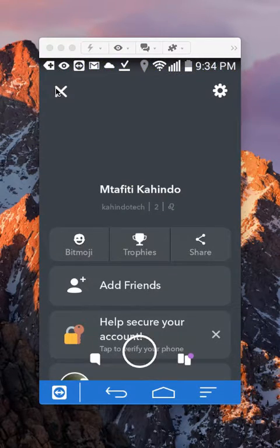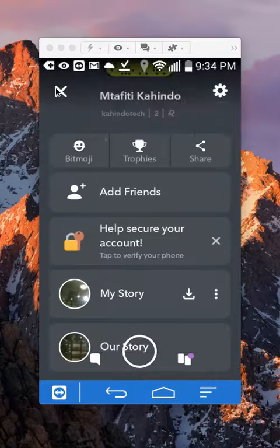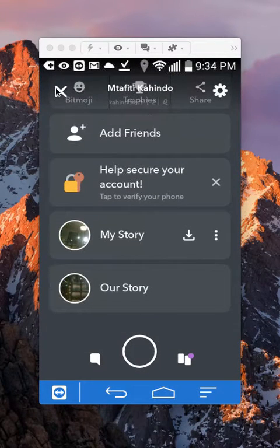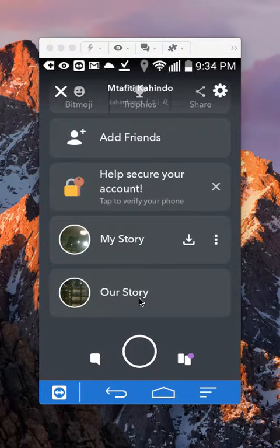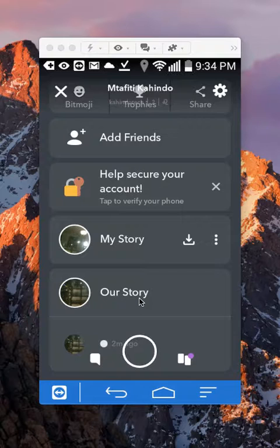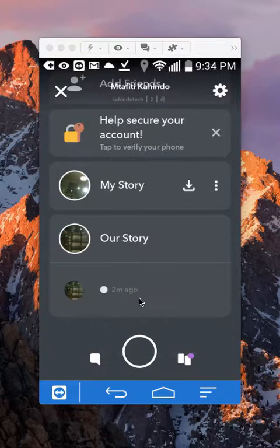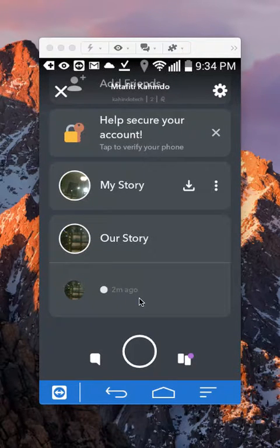Alright, this takes you to your profile. Once here, scroll down. Do you see where it says Our Story? Tap on that, and this shows you all the stories that you have posted on Our Story.